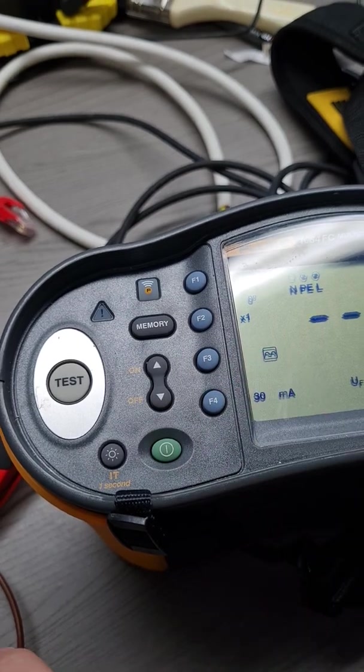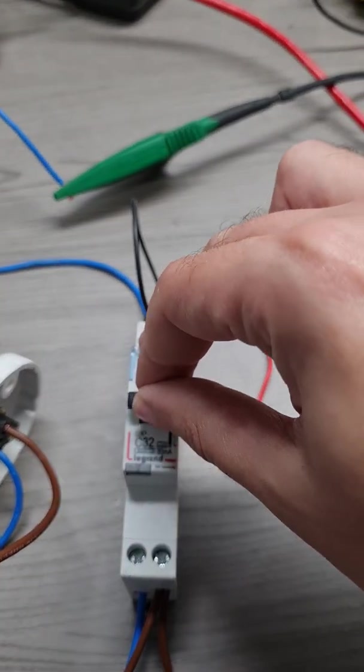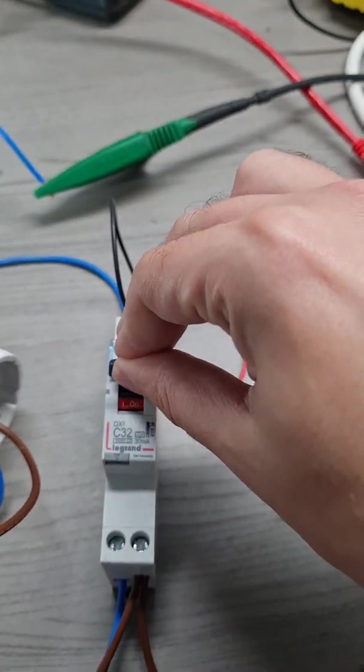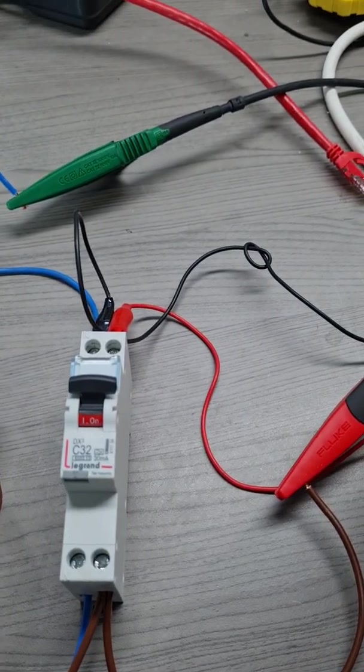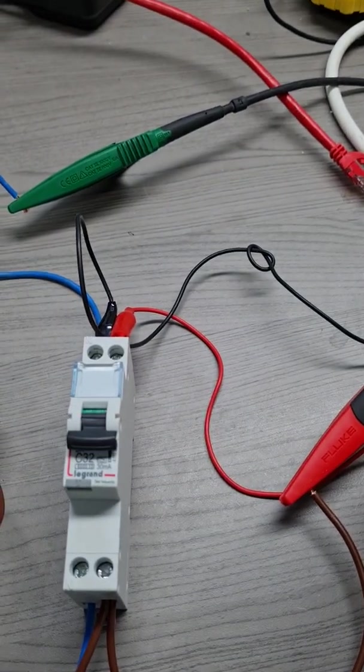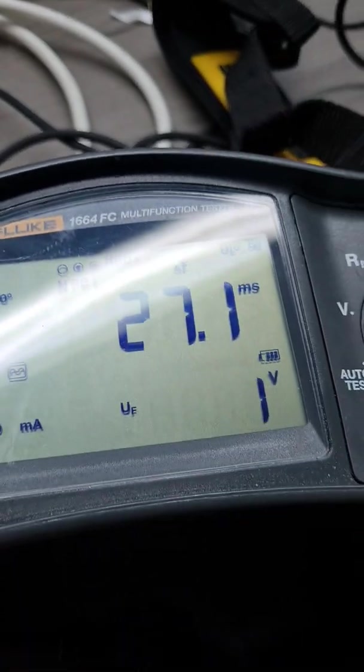I am going to repeat the same test, this time with DC ripple. I need to switch on my RCBO. So I press test and it trips within 27.1 milliseconds.